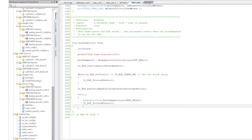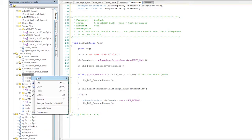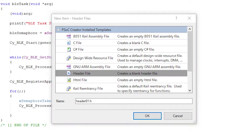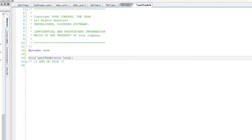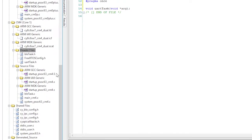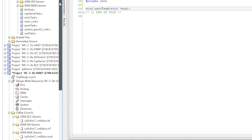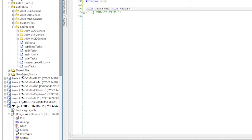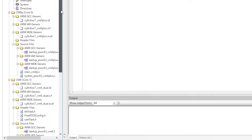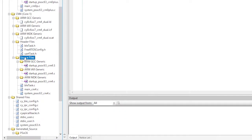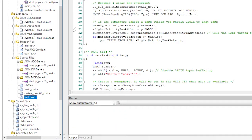Now I'll make the file UARTtask.h. This file will only have the pragma once and the definition of the UART task. As a shortcut, I'm going to just copy the UART task from the BLE main controller into my project, since it's almost exactly what we want.